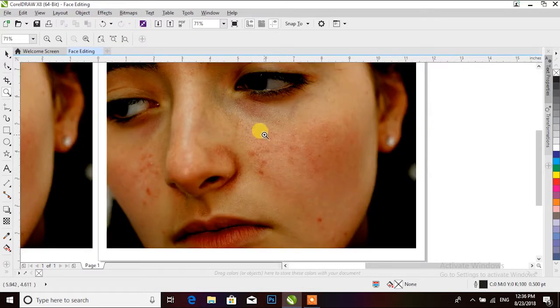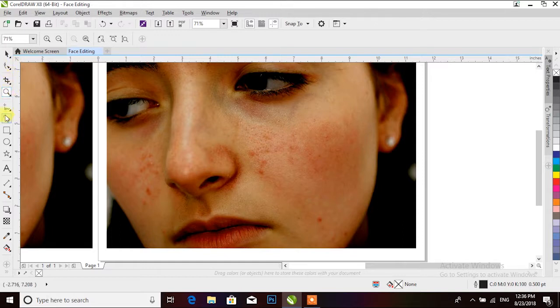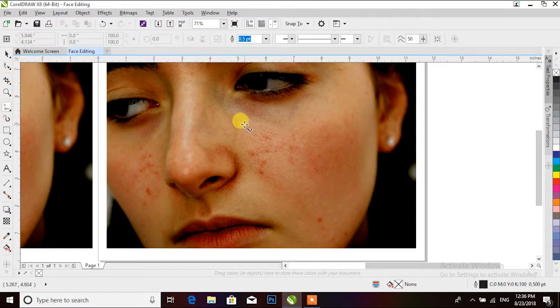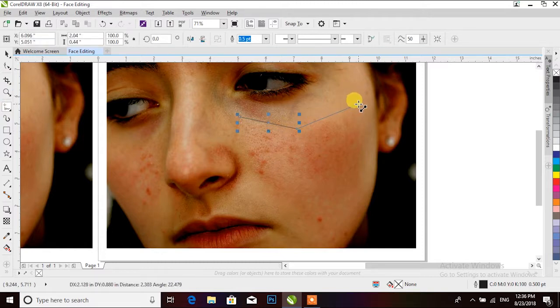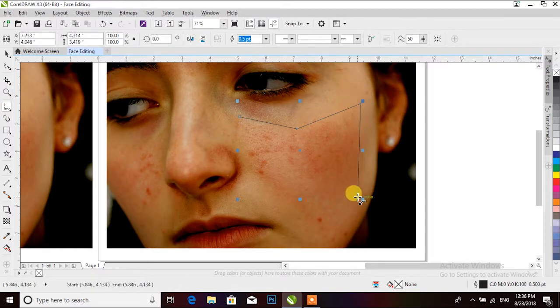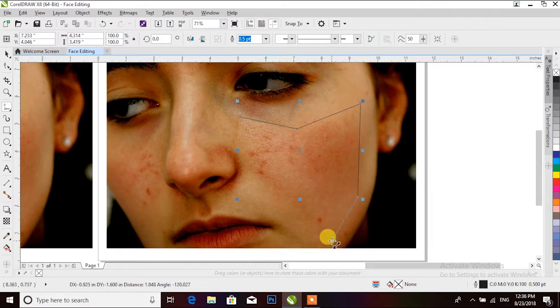After that, I am going to zoom and take a hand tool, and where I am going to edit it, I am going to edit it.